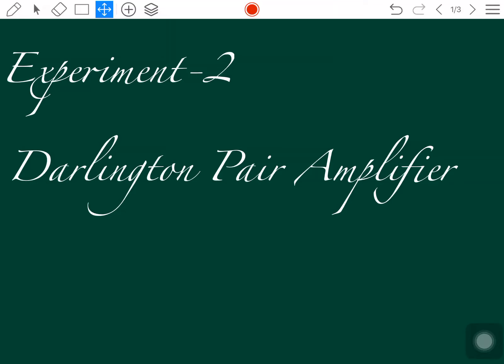In this session we will see the next type of amplifier called the Darlington pair amplifier. Previously we have seen the RC coupled amplifier. This is the first type of amplifier based upon cascading techniques. Between two stages, we have three types: RC coupled, direct coupled, and transformer coupled.